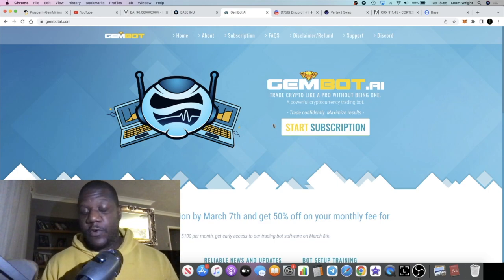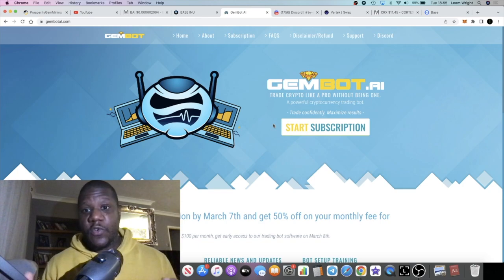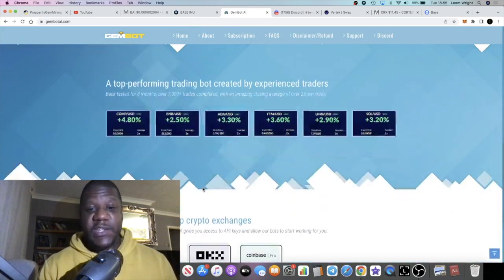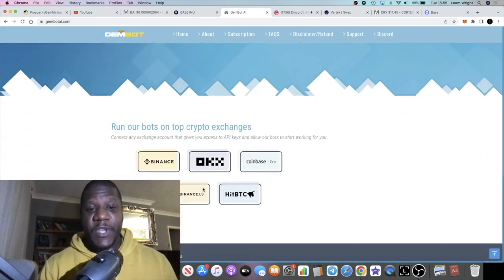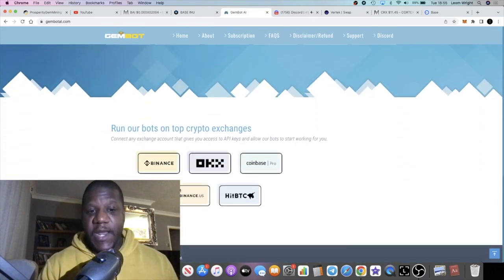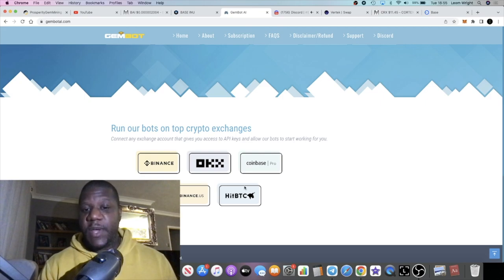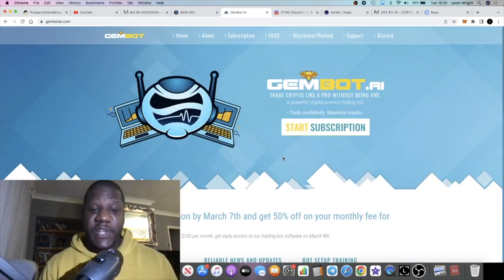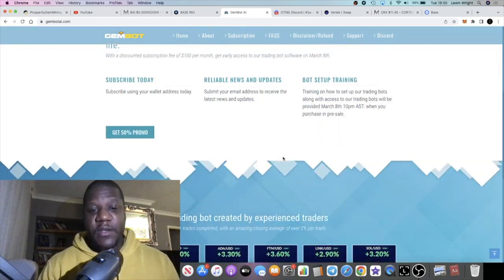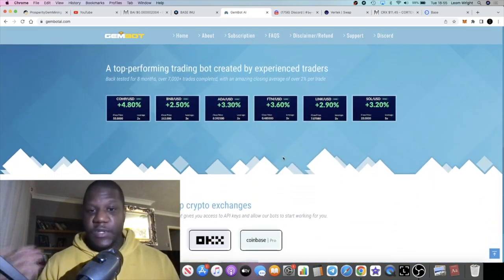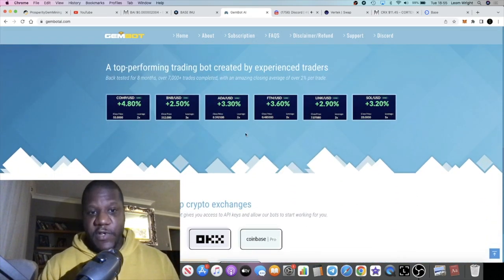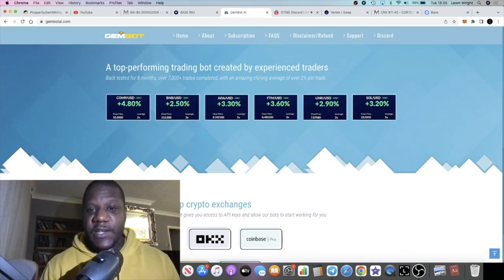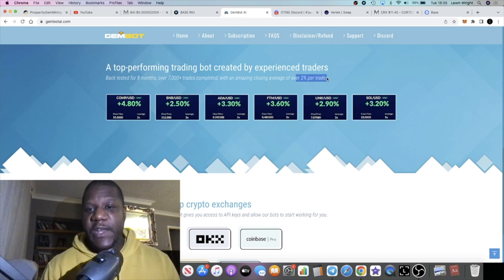You can basically be in control of your own funds, connect the bots up to your API key on your exchange address on your exchanges and so on, like Binance, HitBTC, Coinbase Pro for example, and it will basically trade your funds.